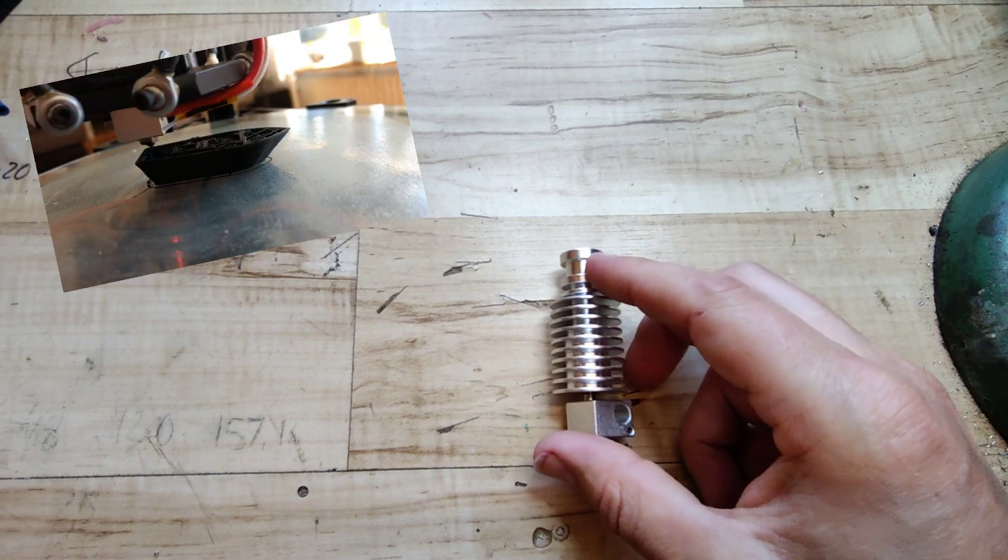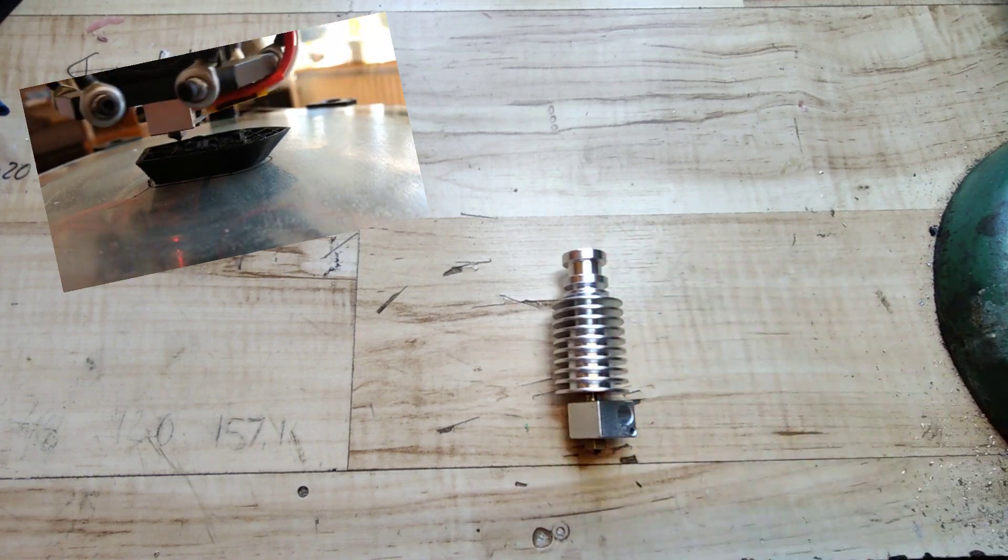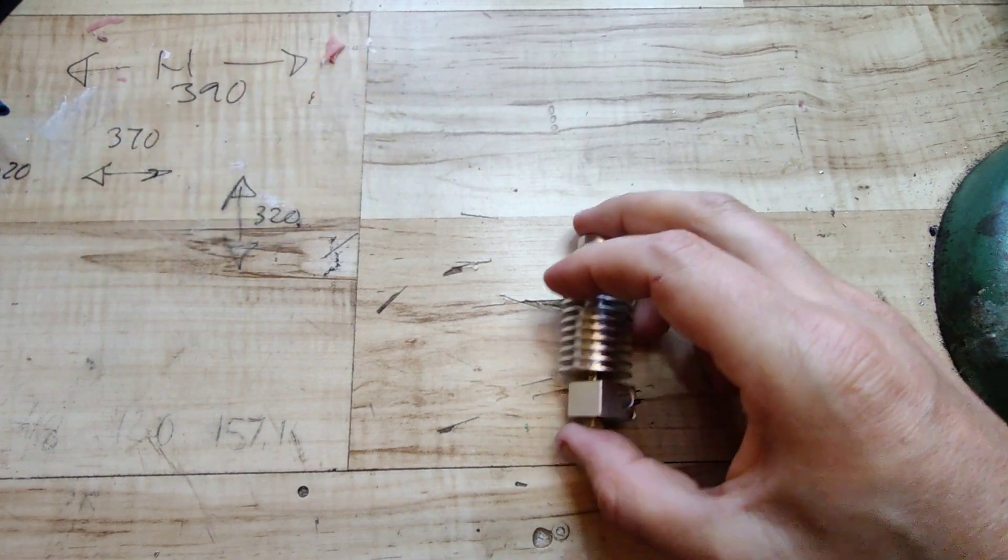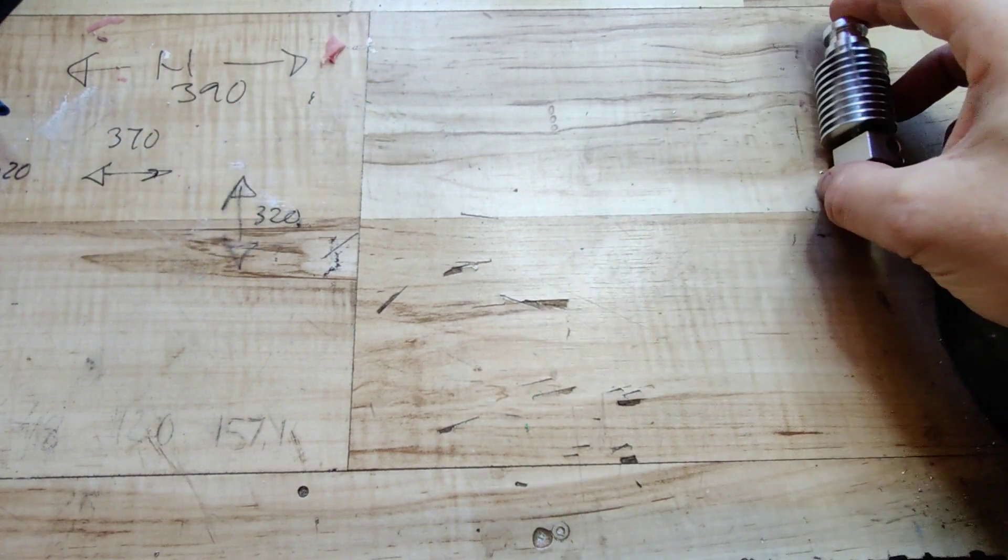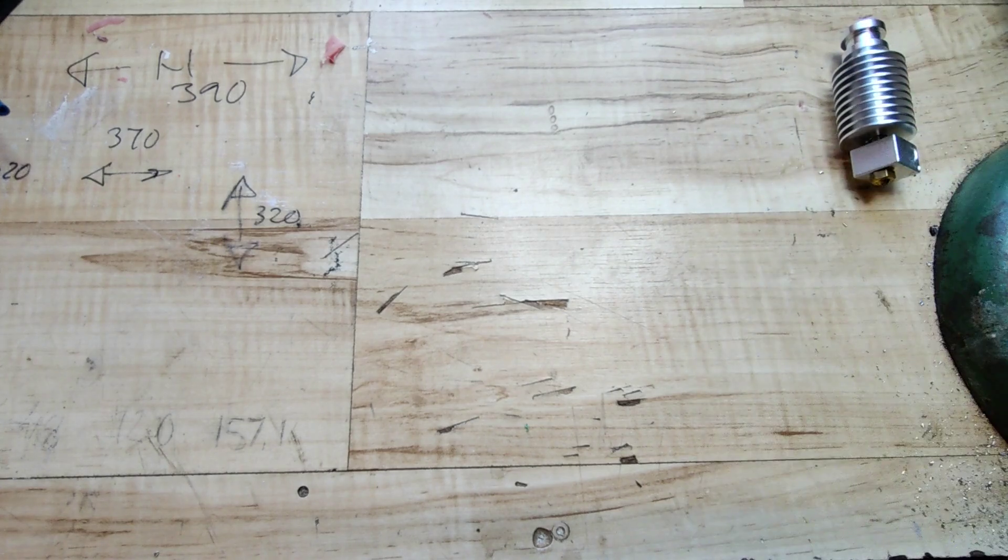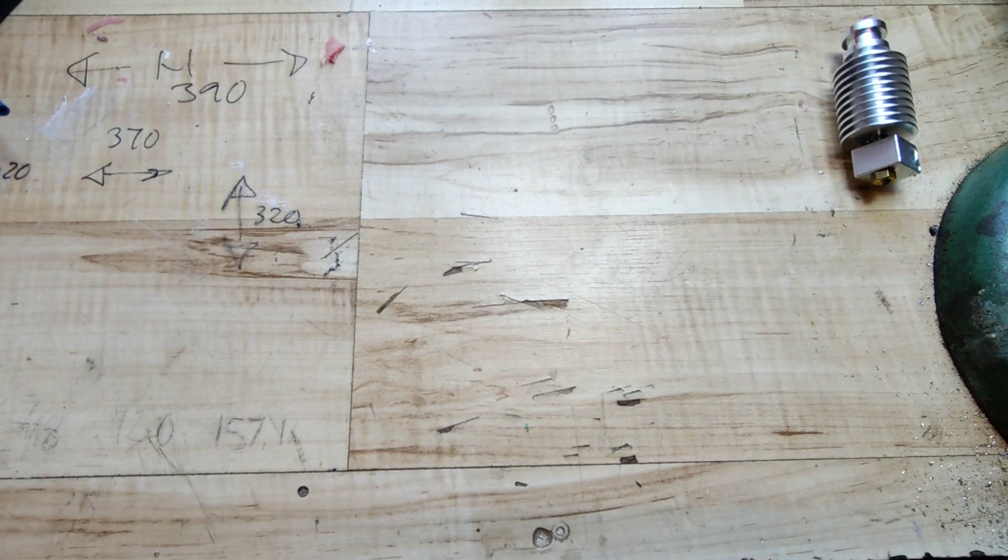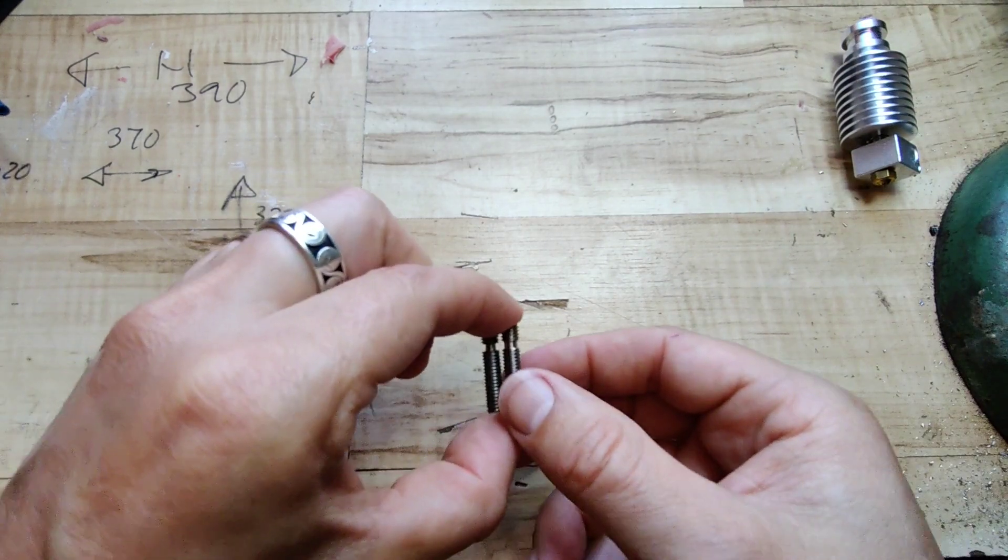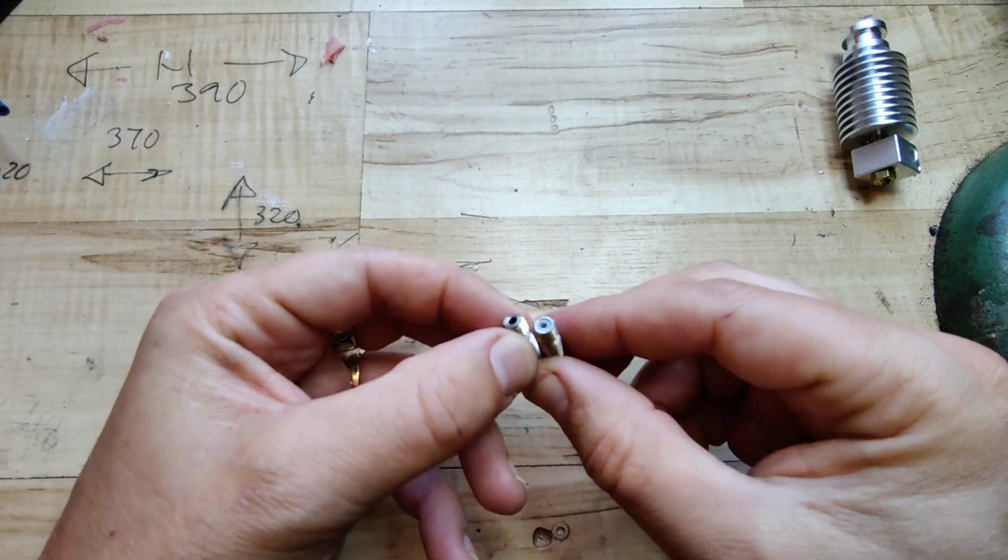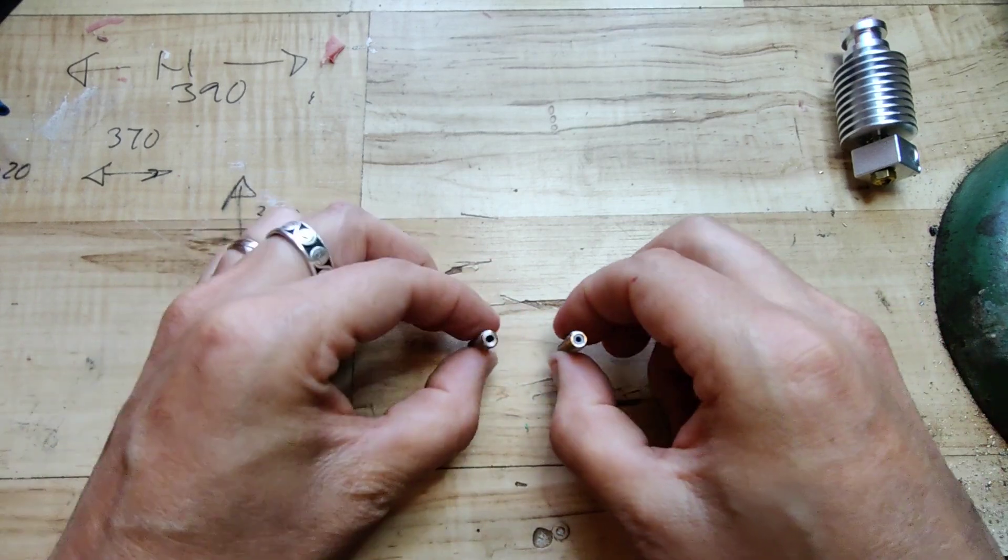it came with this type of V5 hotend and the first hardware modification was to switch out the PTFE lined heat brake.